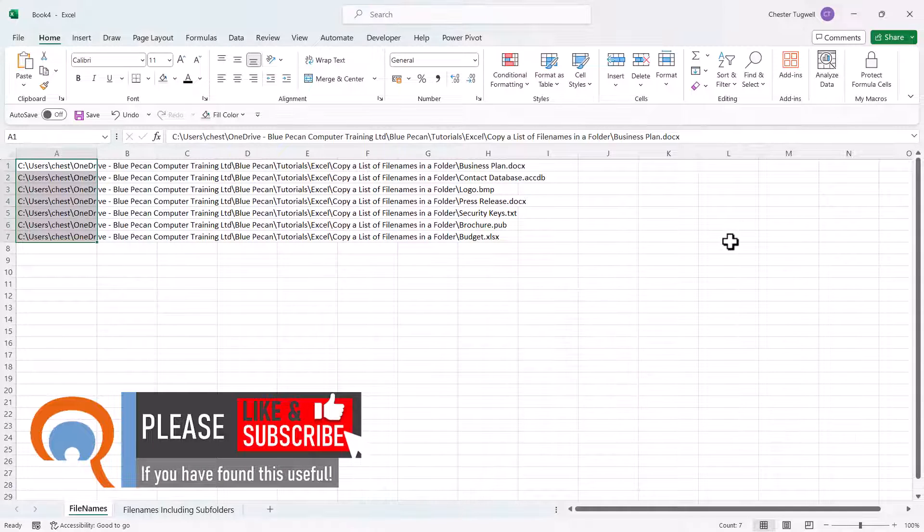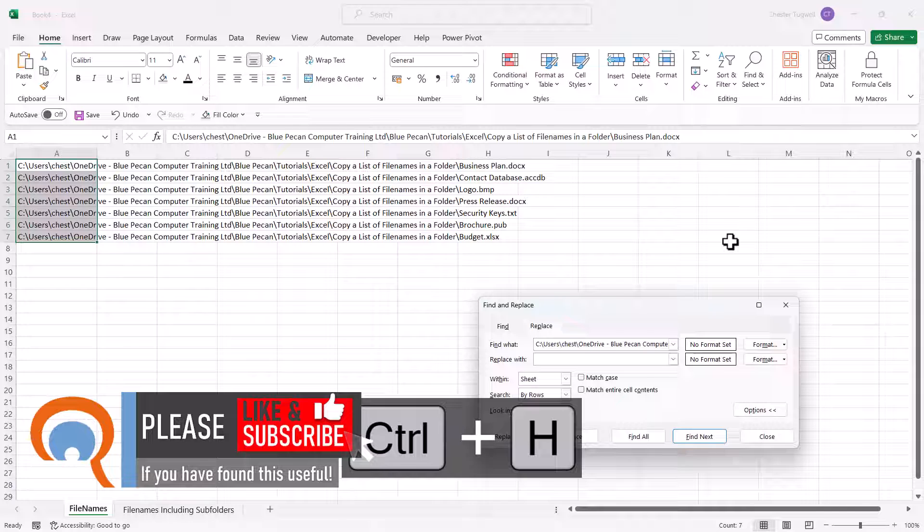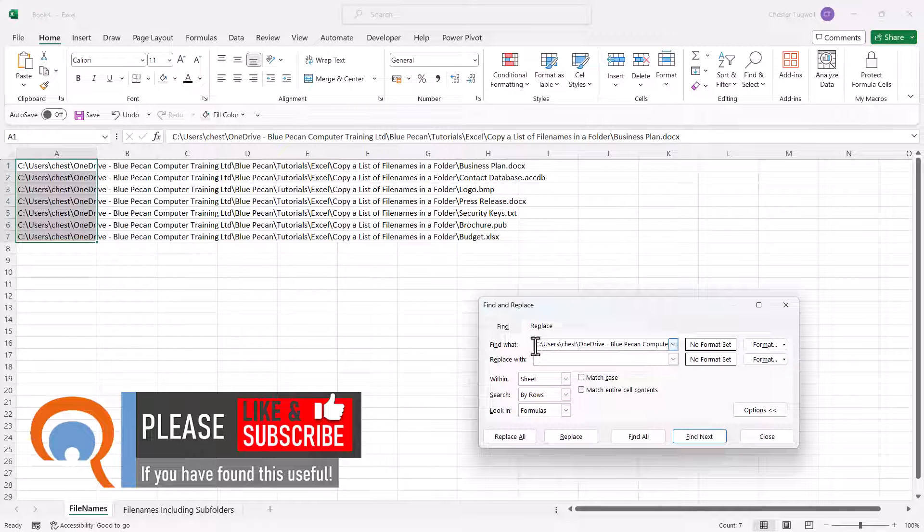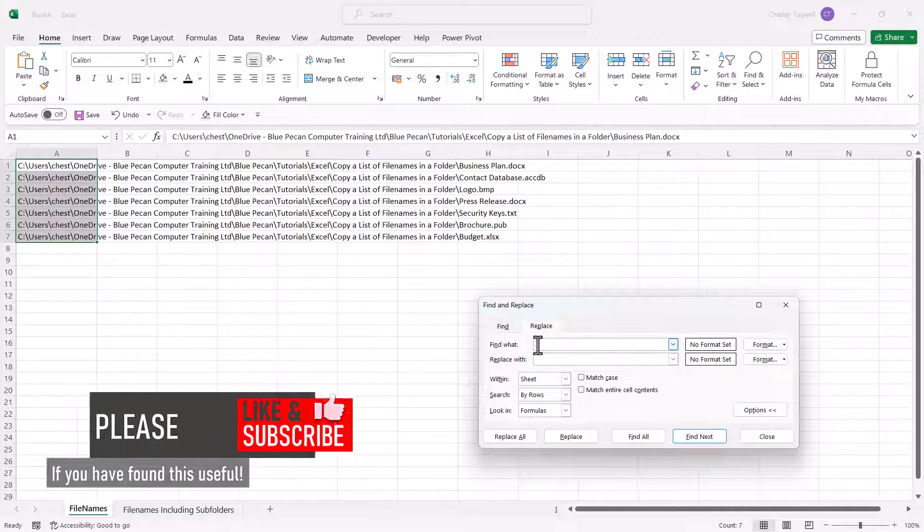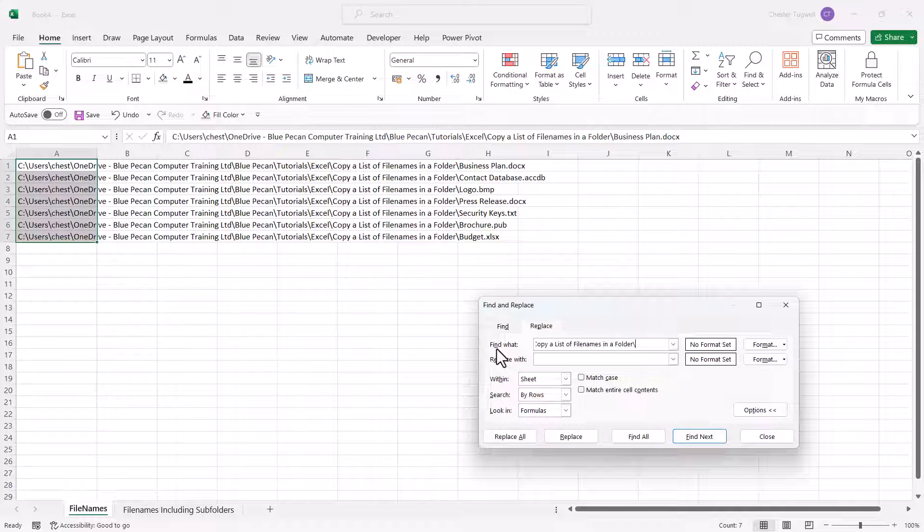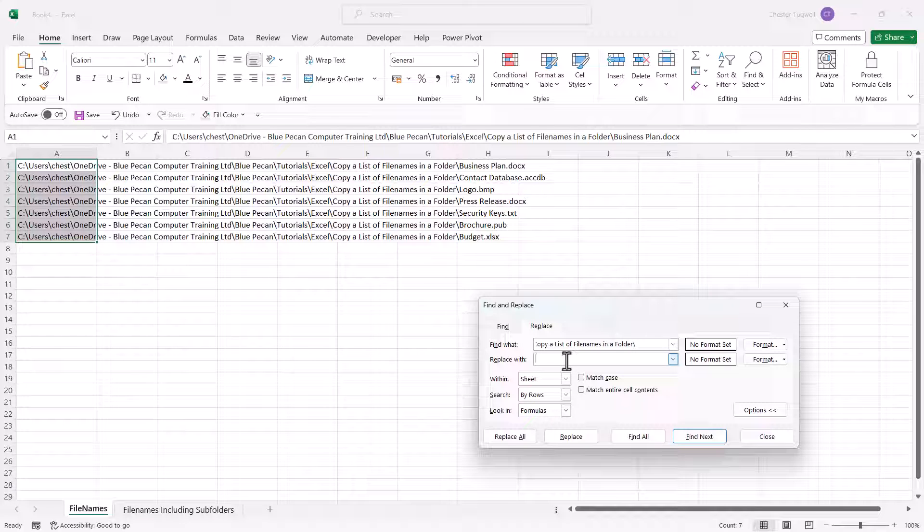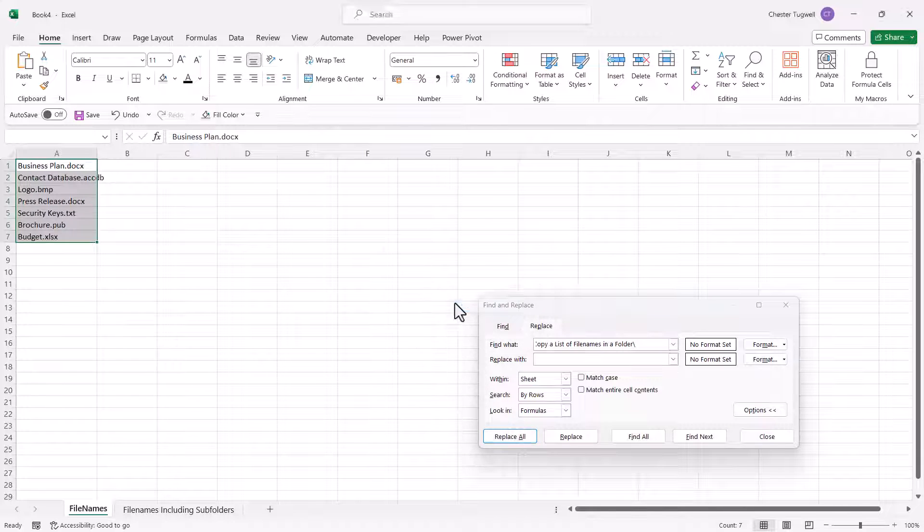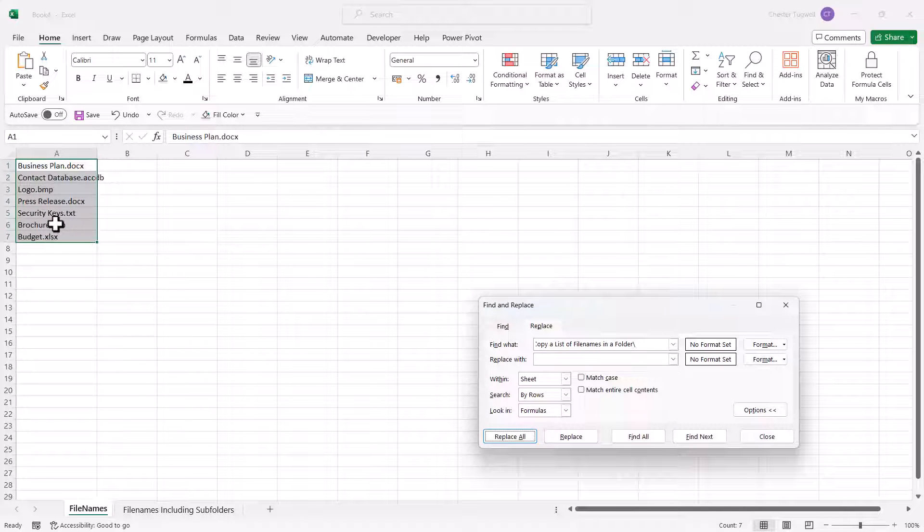Now I've already got something in the find what box, so I'll just delete that. But what you're going to do is paste in that path into the find what box. The replace with box leave empty, and then just tap this replace all button. Click on OK, and there you have a list of files in that folder.